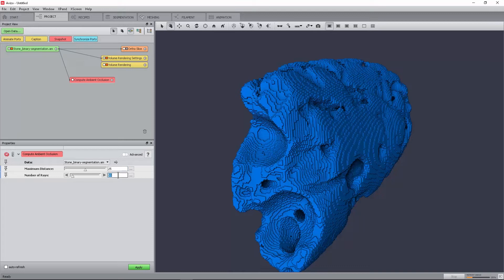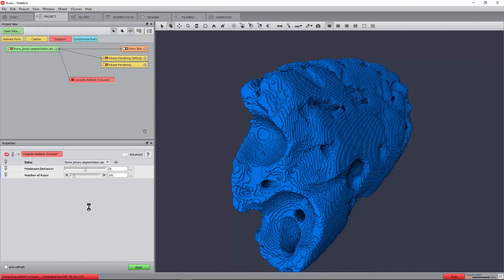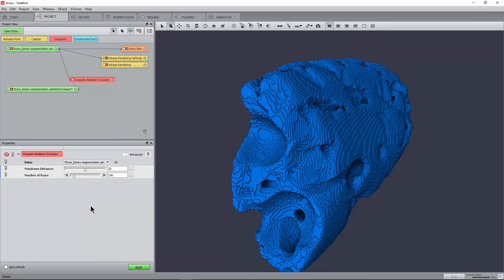Set the number of rays port to 100 to increase the sampling, though 50 usually suffices. In order to compute the ambient occlusion field for the background of the binary image, press Apply. Depending on your graphics card, it may take a few seconds, up to a minute, to compute. The compute ambient occlusion module requires an NVIDIA graphics card supporting CUDA compute capability 2.0 or higher. To prevent CUDA errors and timeouts, it is highly recommended to use a high-end graphics card.